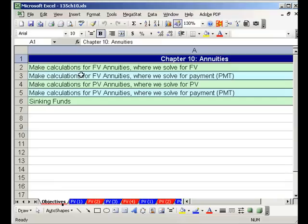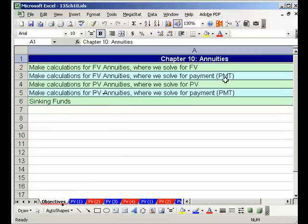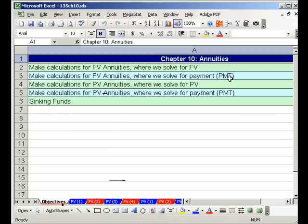Our objectives for this chapter are simple: future value annuities and present value annuities. We'll do future value annuities solving for future value, then solving for payment — how much to put in the bank each month to become a millionaire. Then present value annuities solving for present value, then solving for payment. The last section is sinking funds — a savings plan where you solve for PMT to buy equipment or pay off debt in the future.